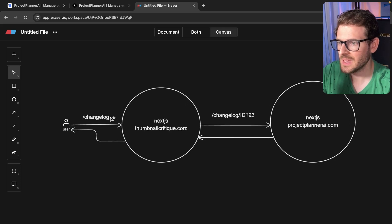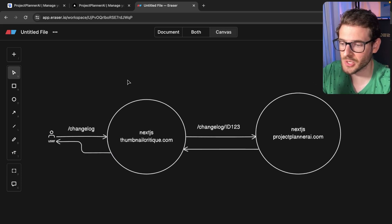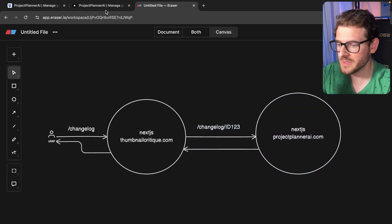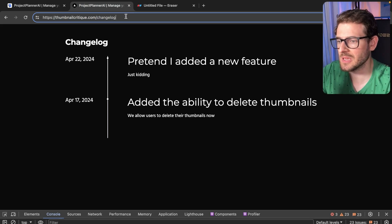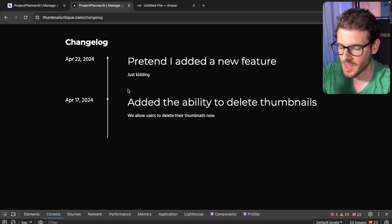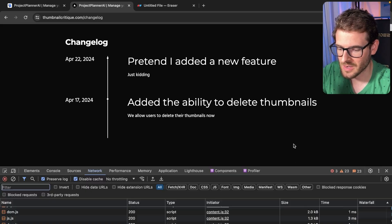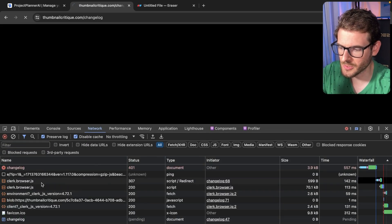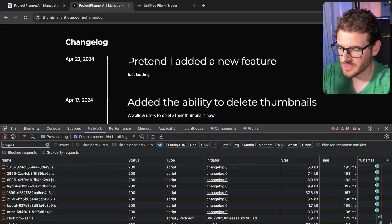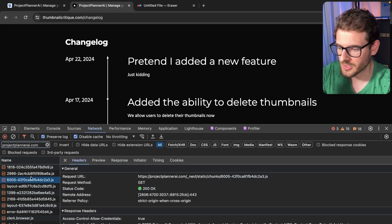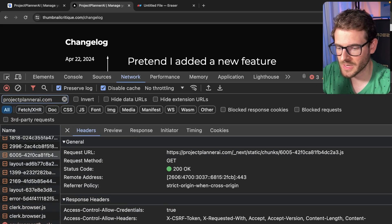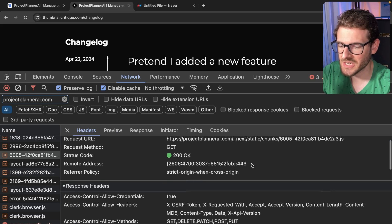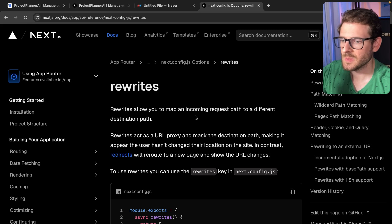So this is all transparent to the user, they don't know that there's actually this going on behind the scenes. All they see is that it looks like there's a changelog built directly into this application. But if you look at the network requests down here, I'll just refresh the page to show you, you will see that it's doing a request to projectplannerai.com under the hood. There are a bunch of chunks that are being loaded in so that the proxy Next.js application can be displayed and loaded properly.